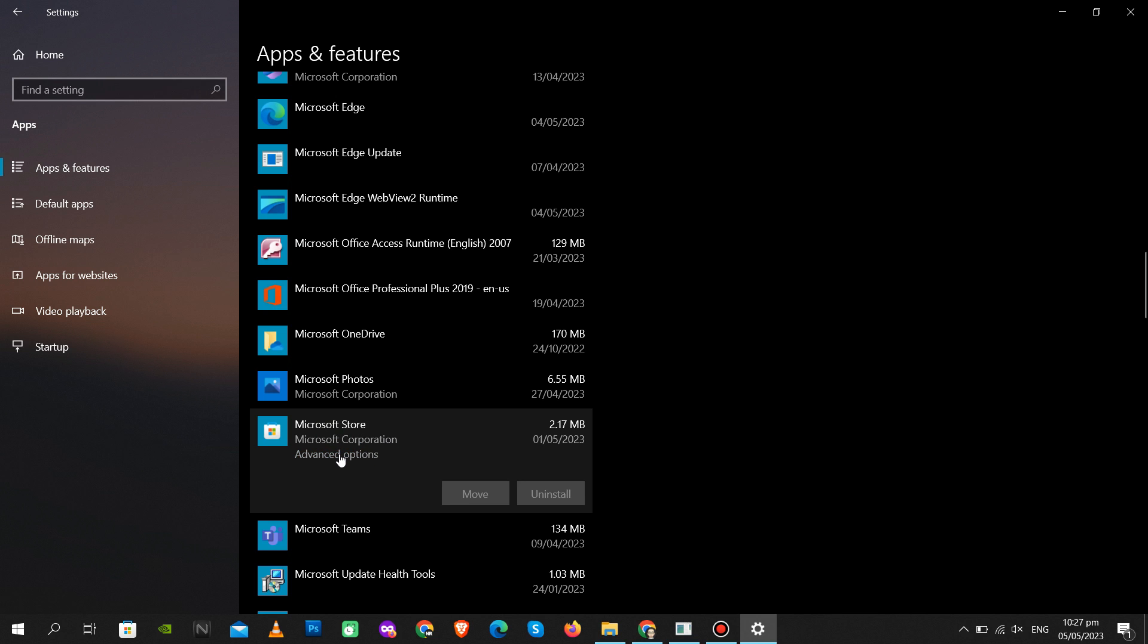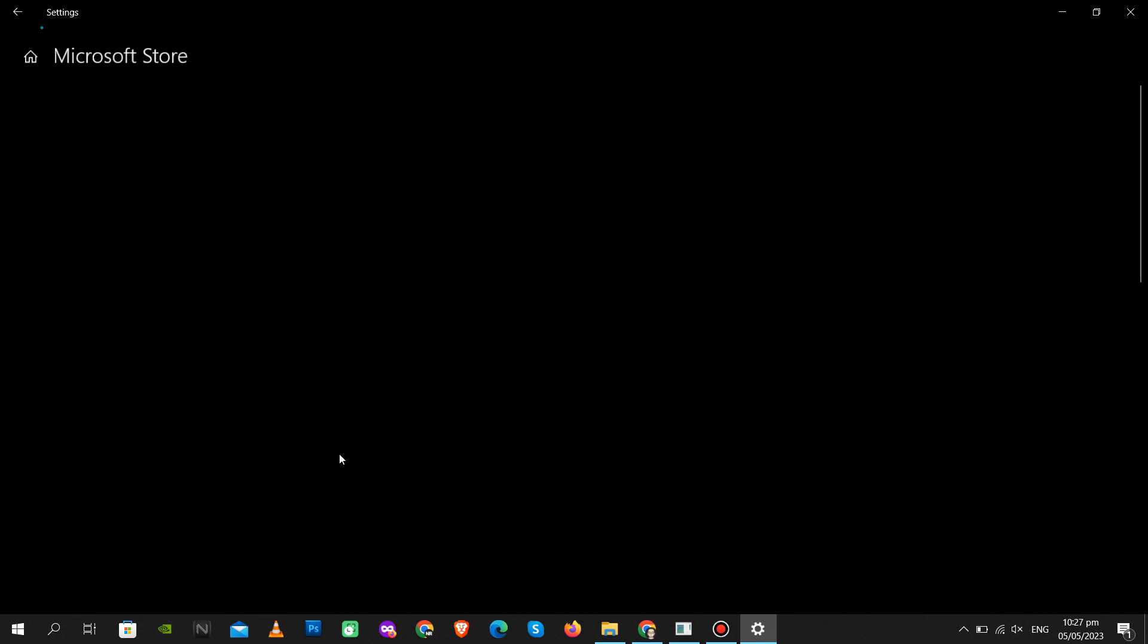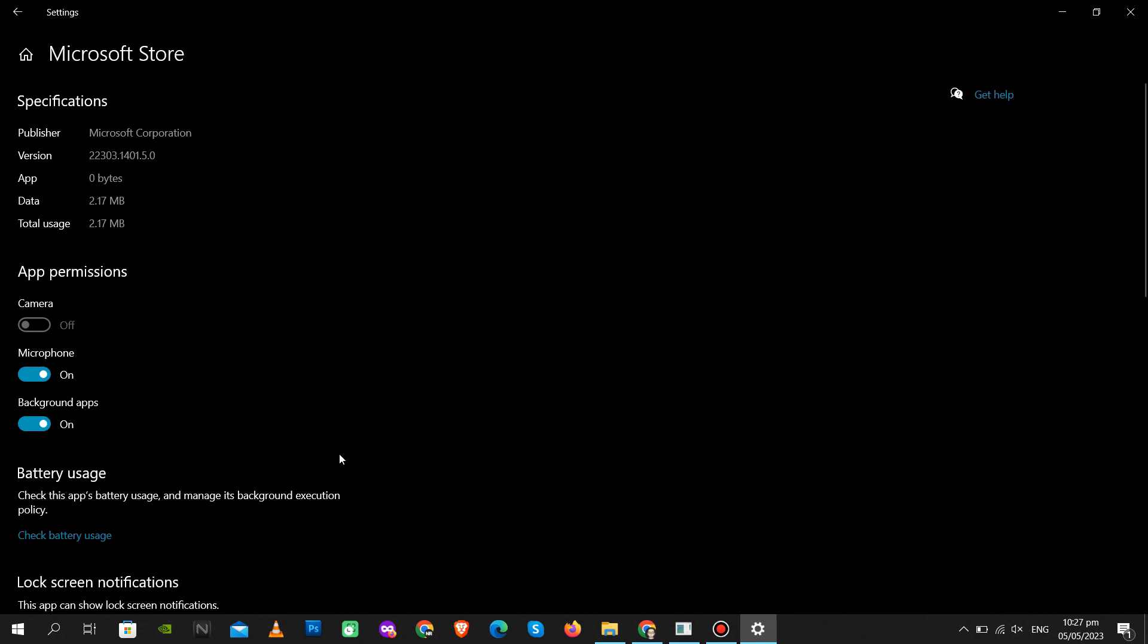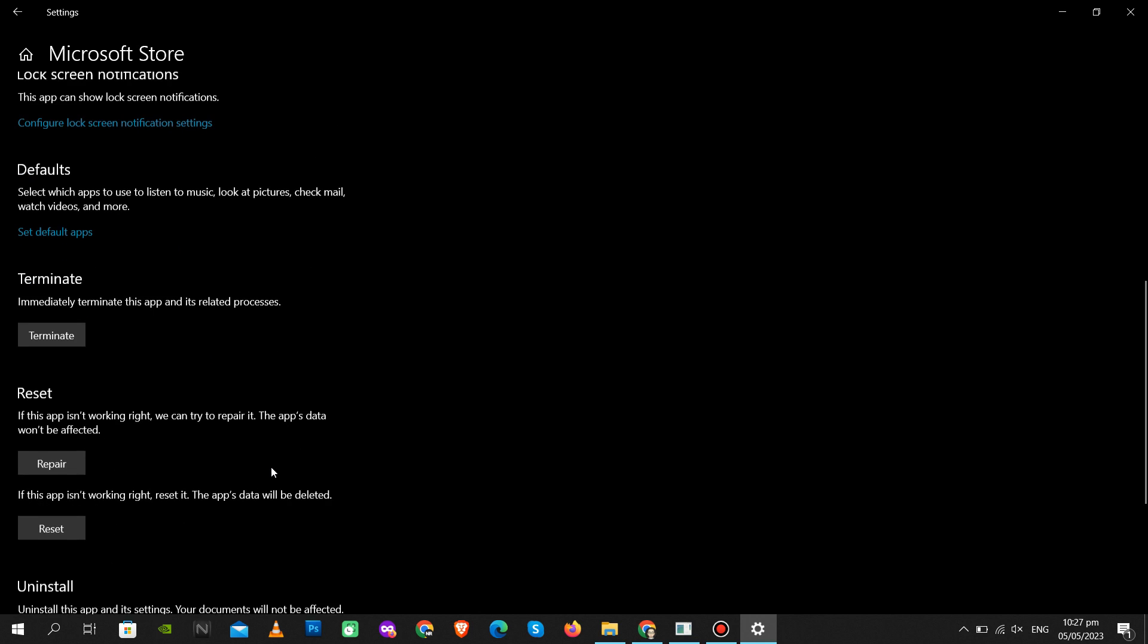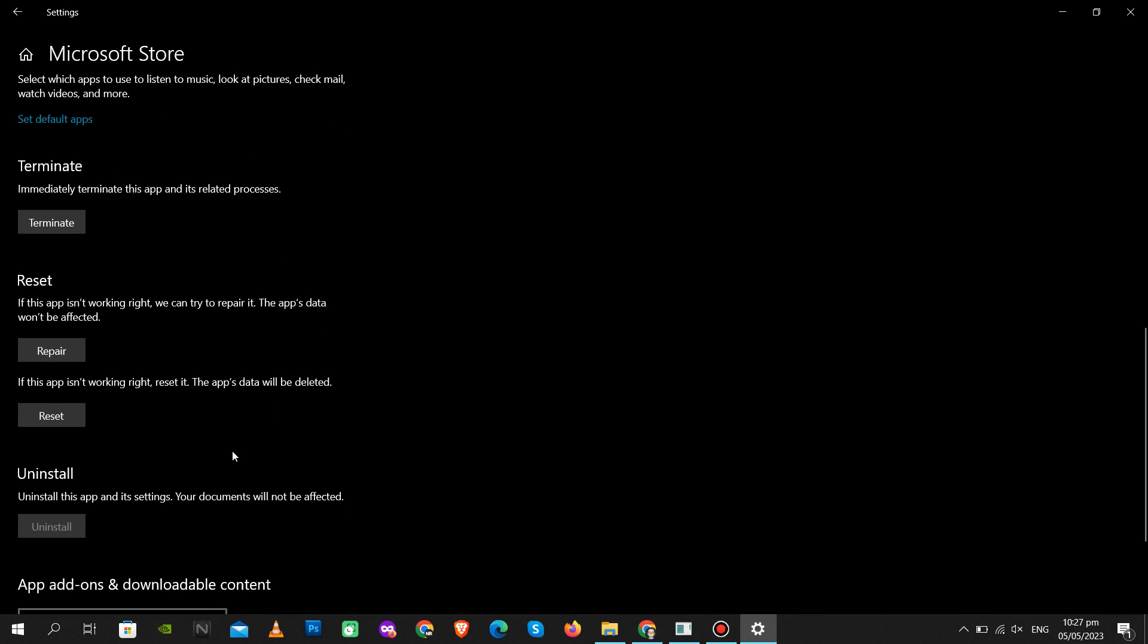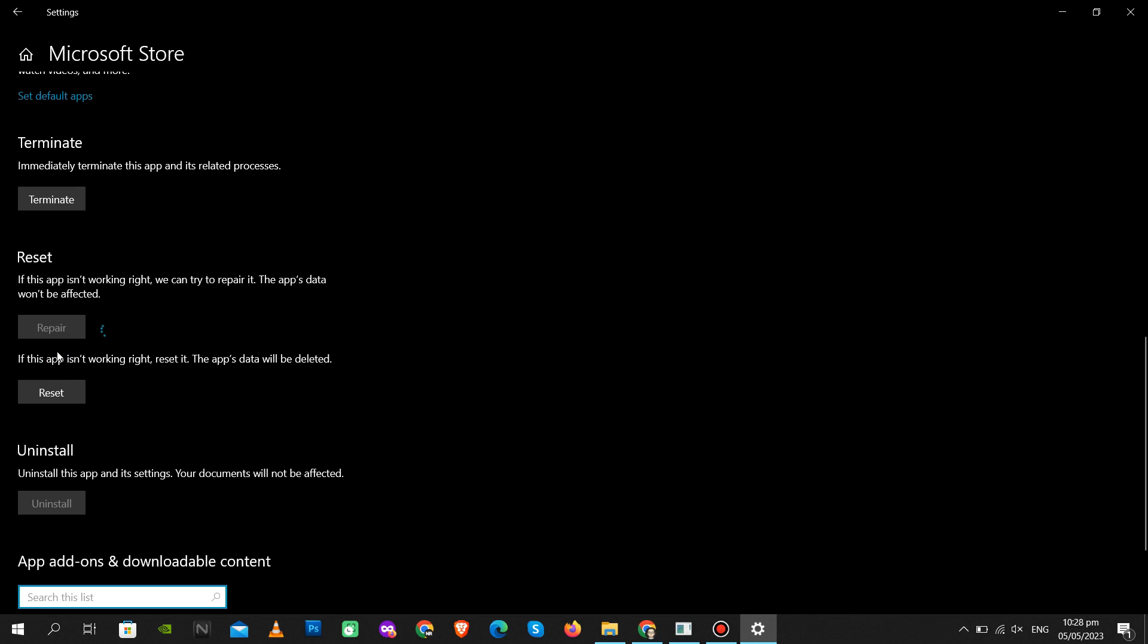Click Advanced Options, scroll down and locate Repair or Reset settings. You can try either of these two options. For this example, I will click the Repair option, then try to open your Windows Store.